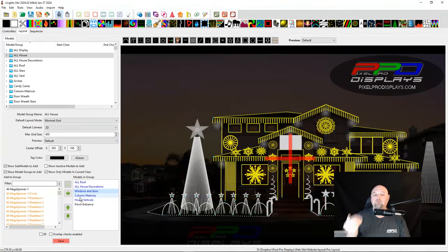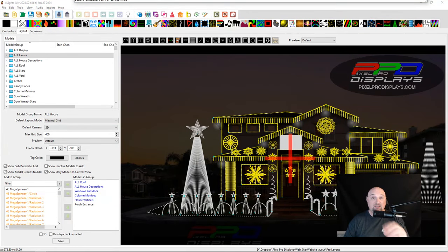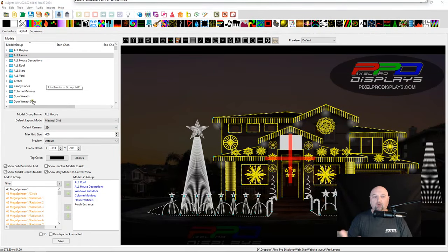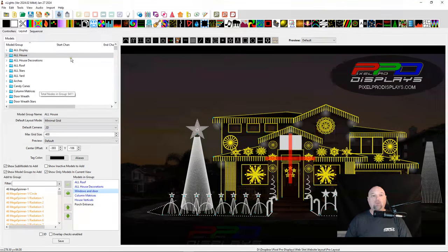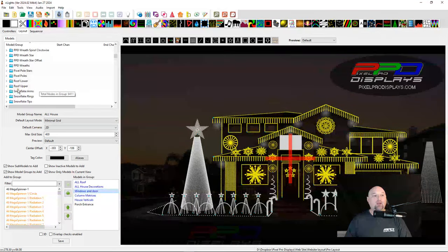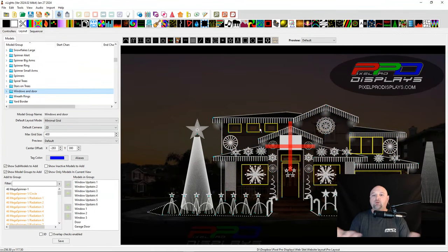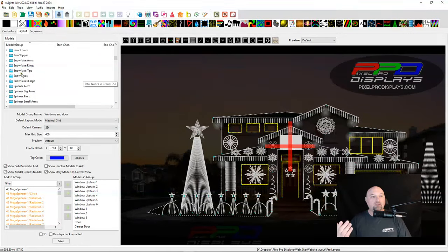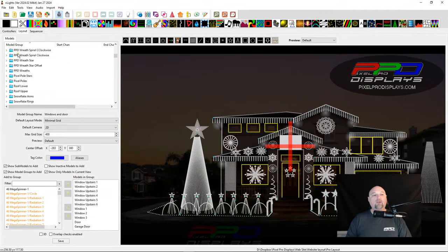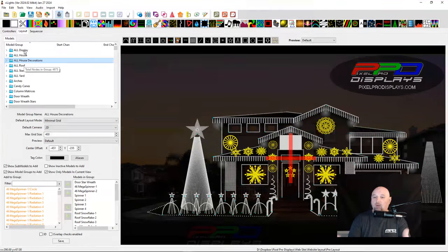If we click on the All House group, everything physically on the house is in there: the All Roof group, an All House Decoration group, Windows and Doors, Column Matrices, and House Verticals. These individual groups are what we call logical. It's logical to put those into a group — for us, we put all of our windows and doors into one group. So we took that group and nested it inside the All House group.